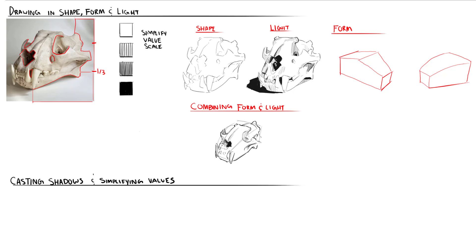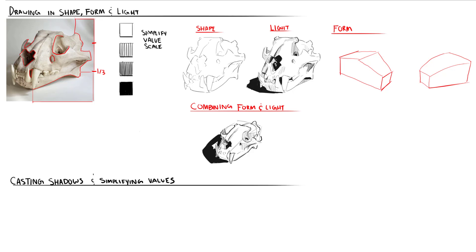One example I'll point out of the shapes transforming in perspective are the two circular eye sockets. Since those eye sockets are set at an angle, we can imagine both of them as tilted ellipses. When we elevate the camera overhead looking down, the degree of those ellipses is going to increase, making them look more circular.